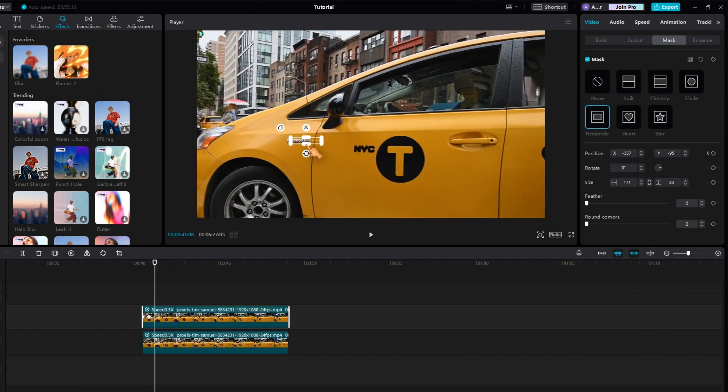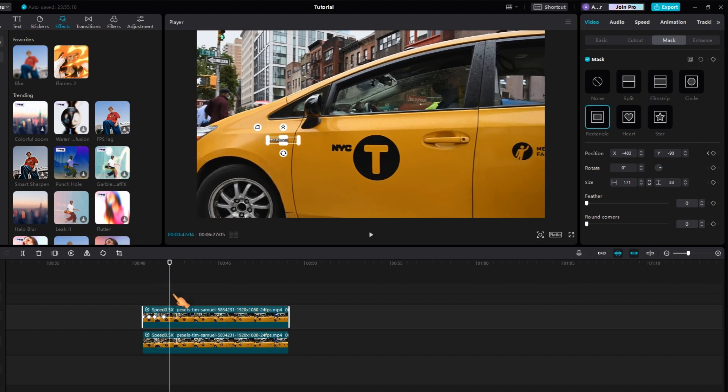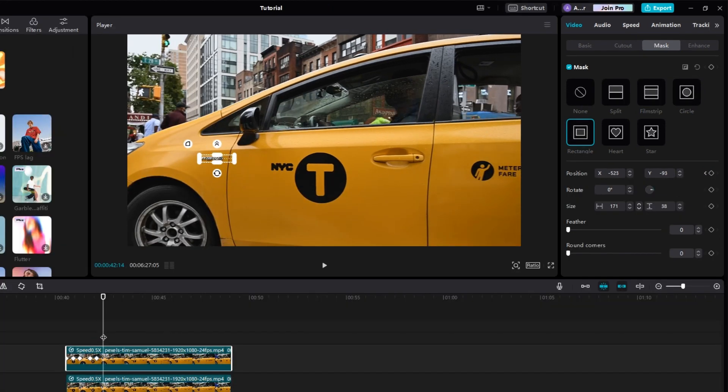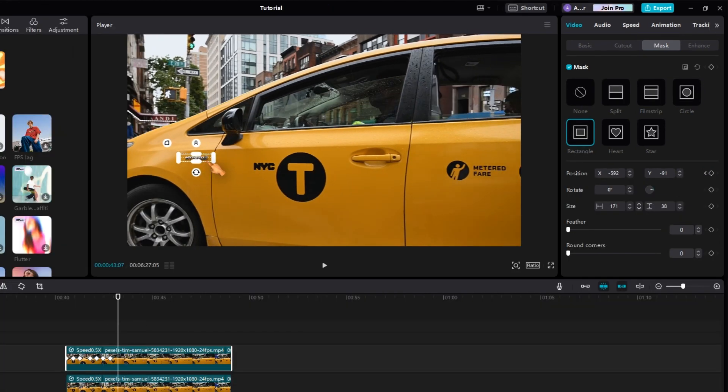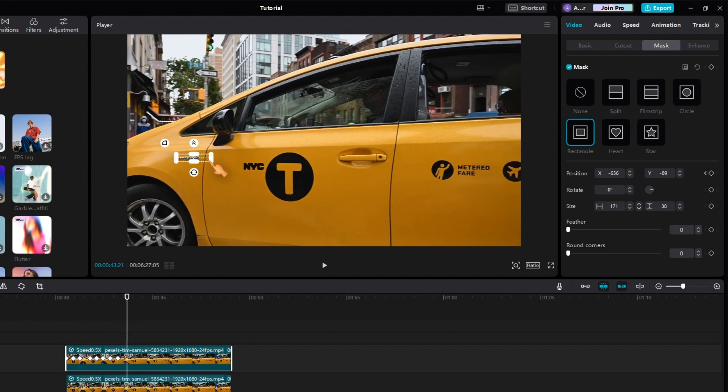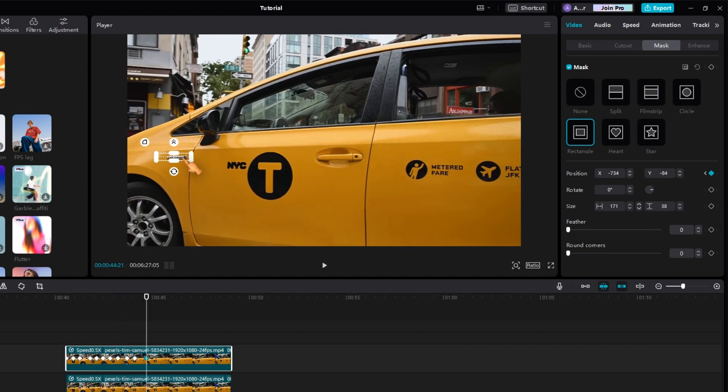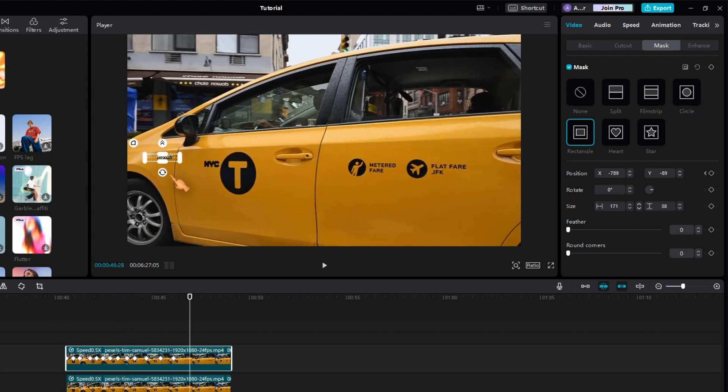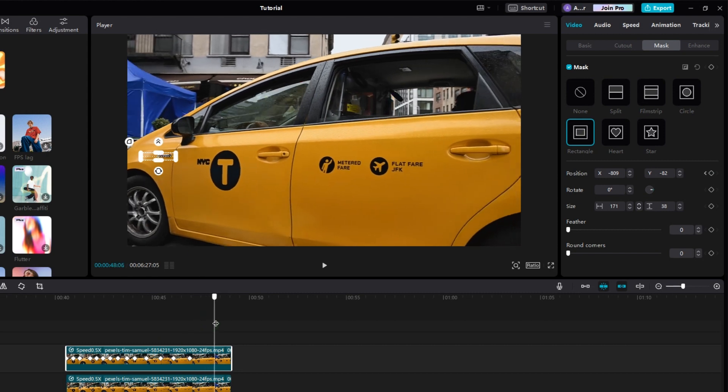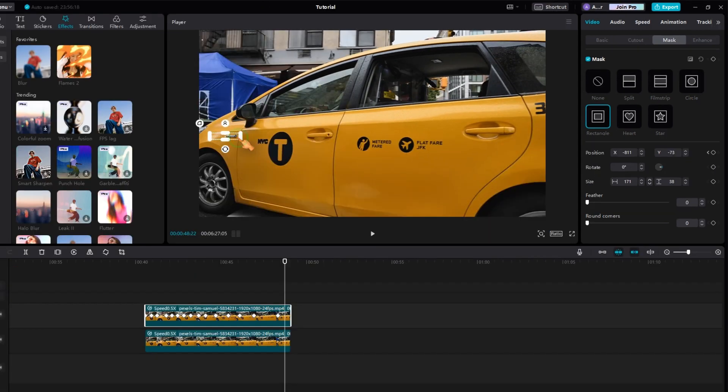First move the playhead and then adjust the position of the mask. Repeat the process until you reach the end of the clip. The keyframes are added automatically. After finishing, add the blur effect to the clip.